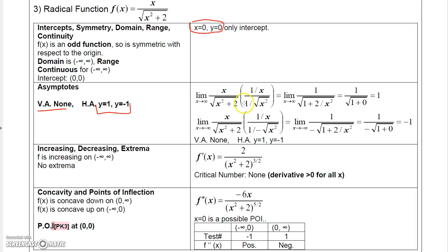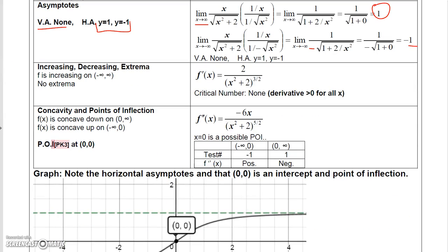For horizontal asymptotes, there are two. As x goes to positive infinity, I divide the top and bottom by positive x and positive sqrt(x squared), giving a limit of 1 over 1, so a horizontal asymptote at y equals 1. As x goes to negative infinity, I divide the bottom by negative sqrt(x squared), giving 1 over negative 1, so a horizontal asymptote at y equals negative 1.